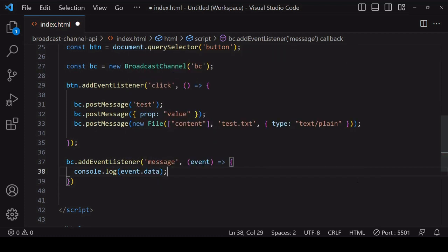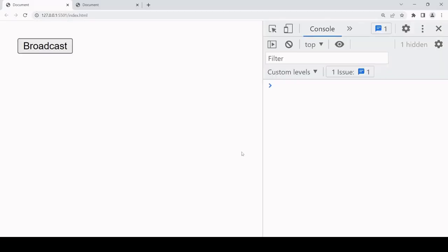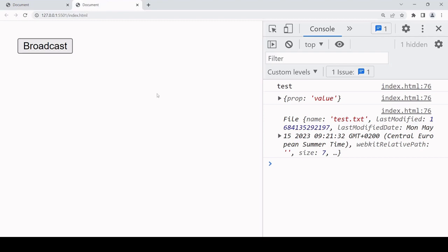If I click on the broadcast button and take a look at what's logged to the console on another page on the same origin, it's all that data that I passed into post message. And if I click broadcast on this page, then it broadcasts that data again to the other page.